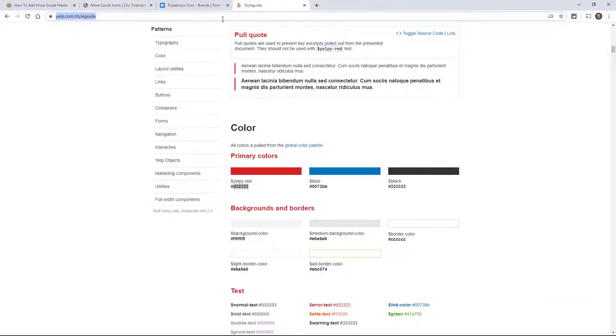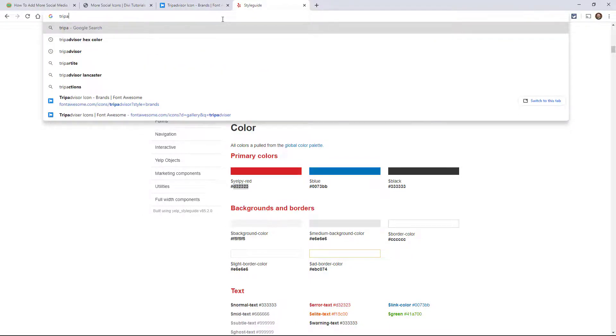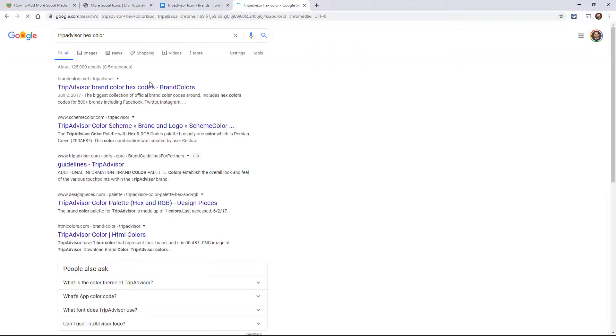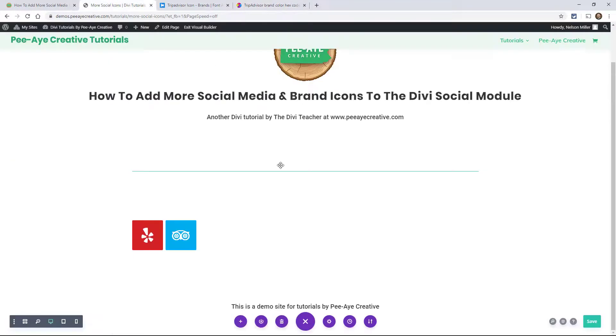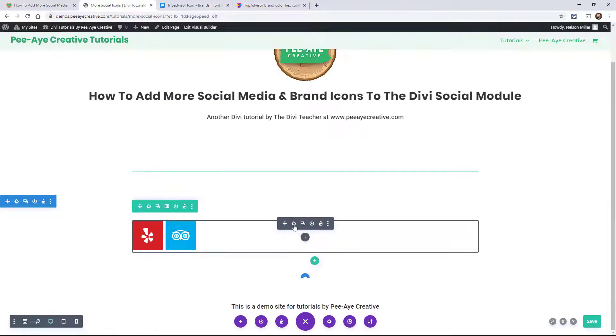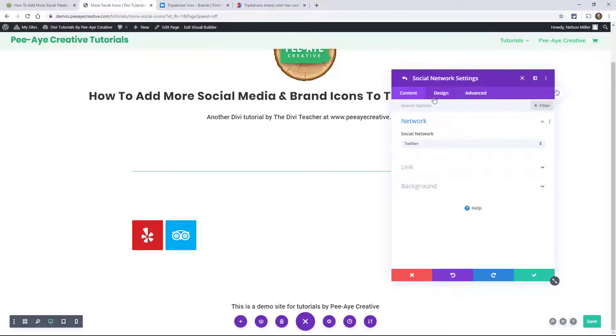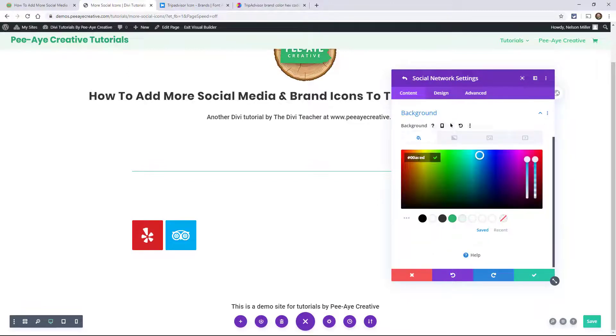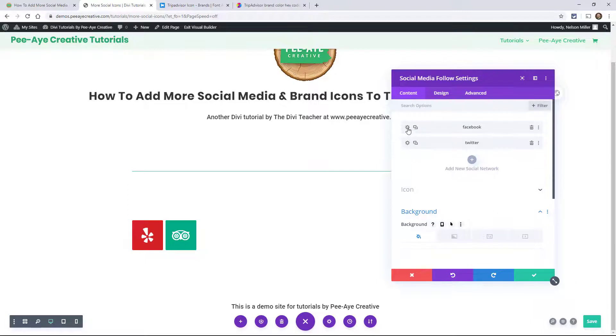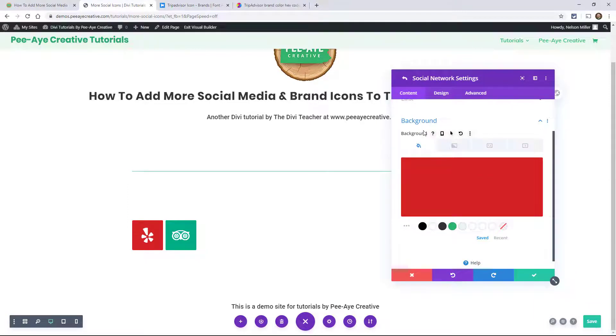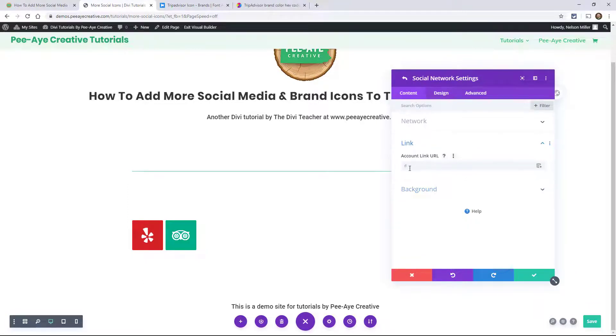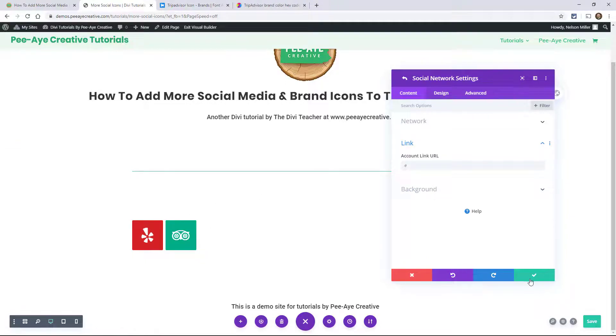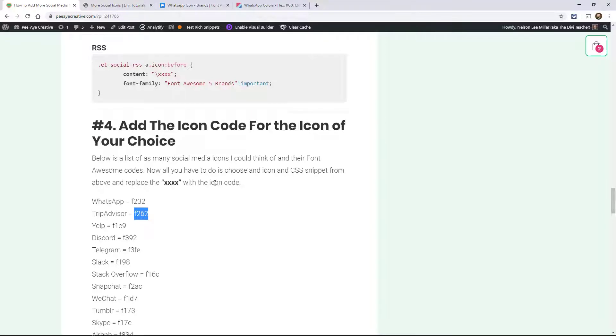Now we got to find the color for that. TripAdvisor hex color. So we go to this brandcolors.net. Oh, here we go. You just click on there. Wow. That's handy. And then go into the module and go to the one that's called Twitter, and then the background. All right. Cool. And then, of course, you're going to want to link them. You'd want to go in here and add the link right here to that site, to your Yelp account or whatever, and your TripAdvisor page.